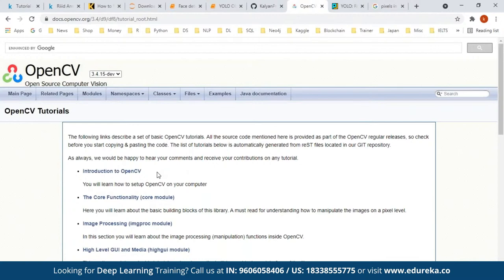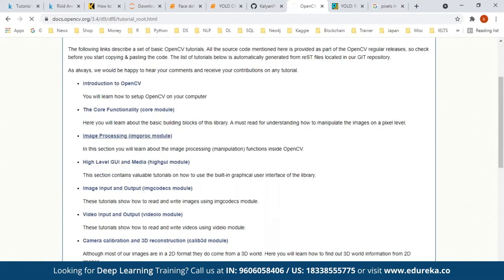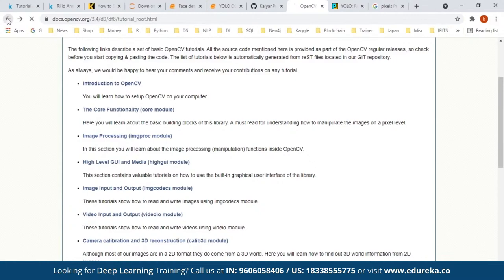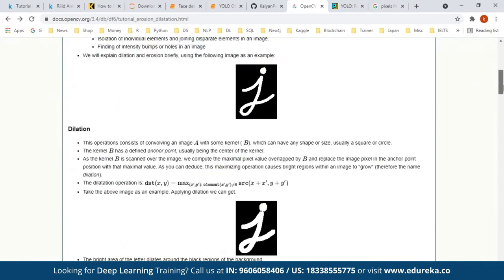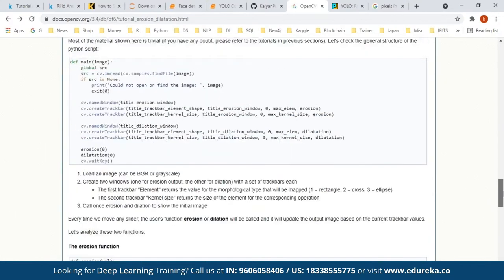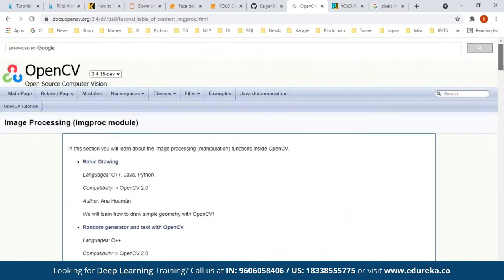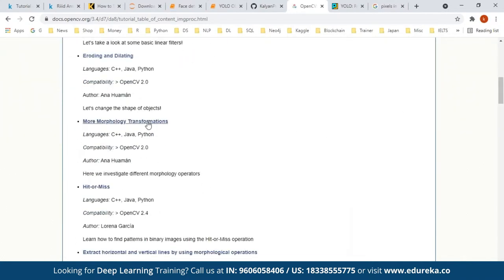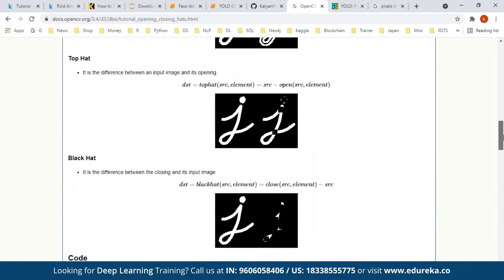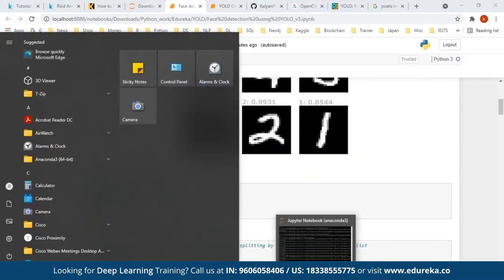Some of the things you can do using OpenCV are shown in this documentation page — I have also given you the link. When I speak about image processing, there is something called erosion and dilation. This is how you apply erosion and dilation. This is the documentation for image processing with the OpenCV library. Clicking on morphological transformations, you can see opening, closing, top hat, and black hat — different types of morphological transformations used in OpenCV image processing.